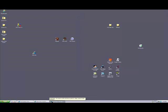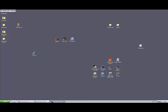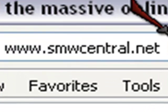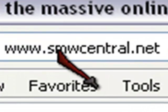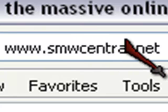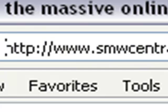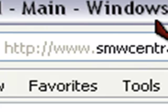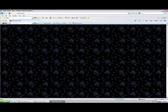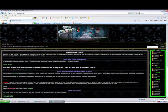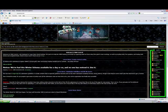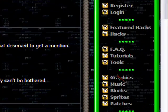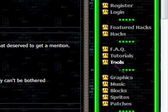Okay, third. You're going to want to go to smwcentral, no spaces, dot net. Okay, and that will take you here. When you get here, you're going to want to go to tools.